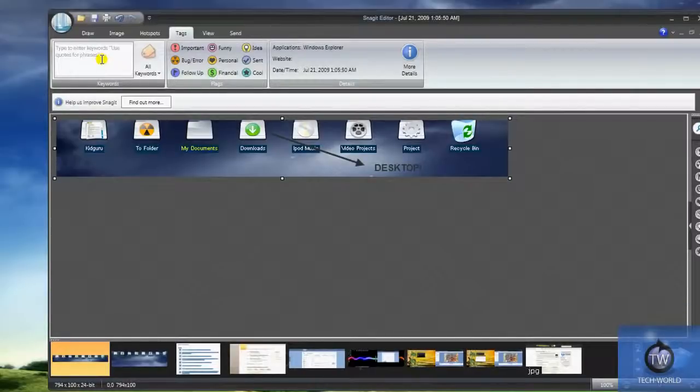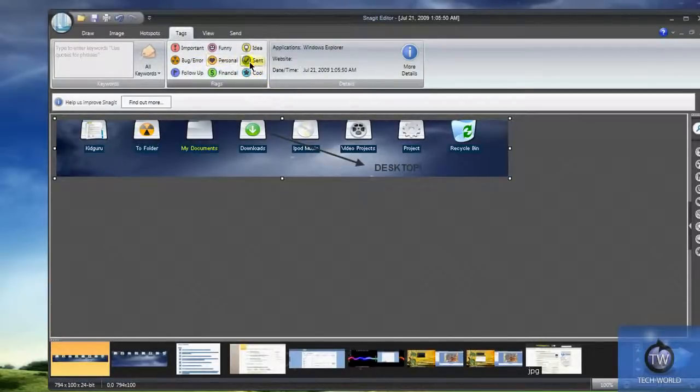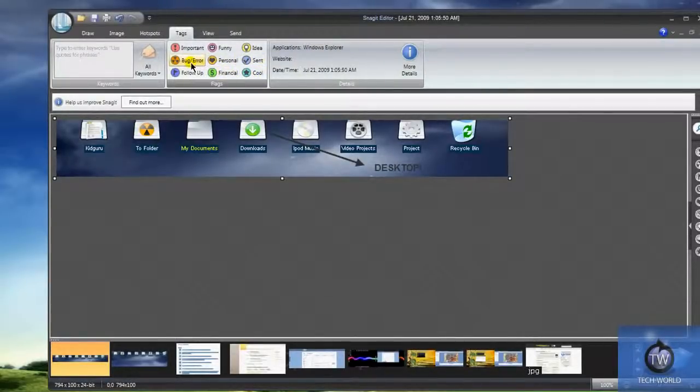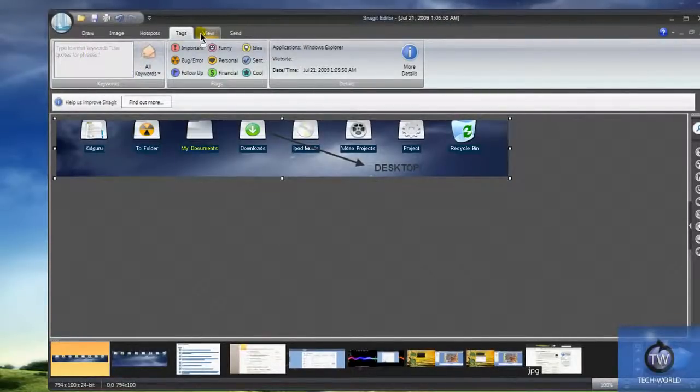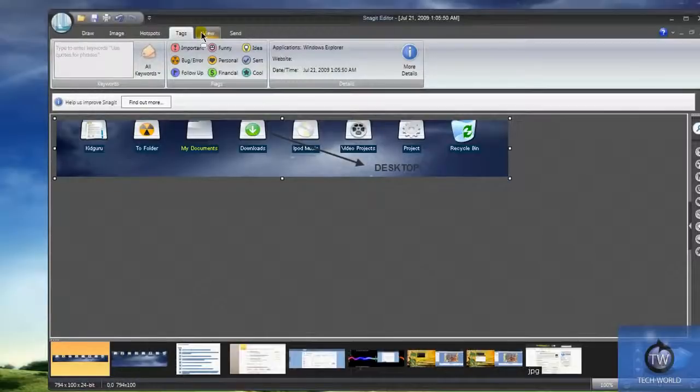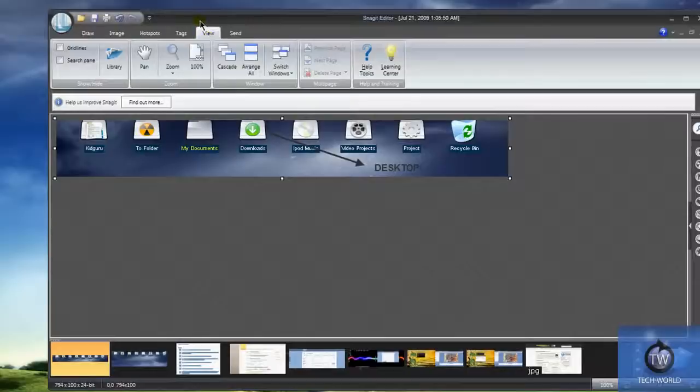Tagging. This is really cool for just file management, guys. It lets you manage your pictures easily. You have these things like financial, cool, follow-up, bug, error. Tag certain words or phrases. That way you can find your image easily. If you're a photo buff, you take a lot of pictures, have a lot of stuff in your My Pictures folder, it's a really great way to tag it and organize it.